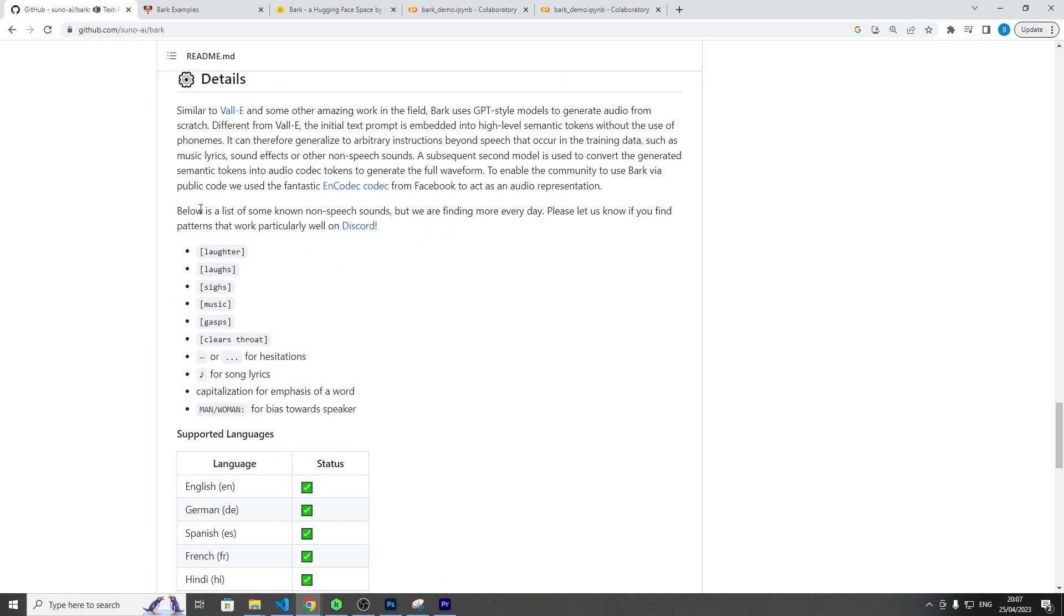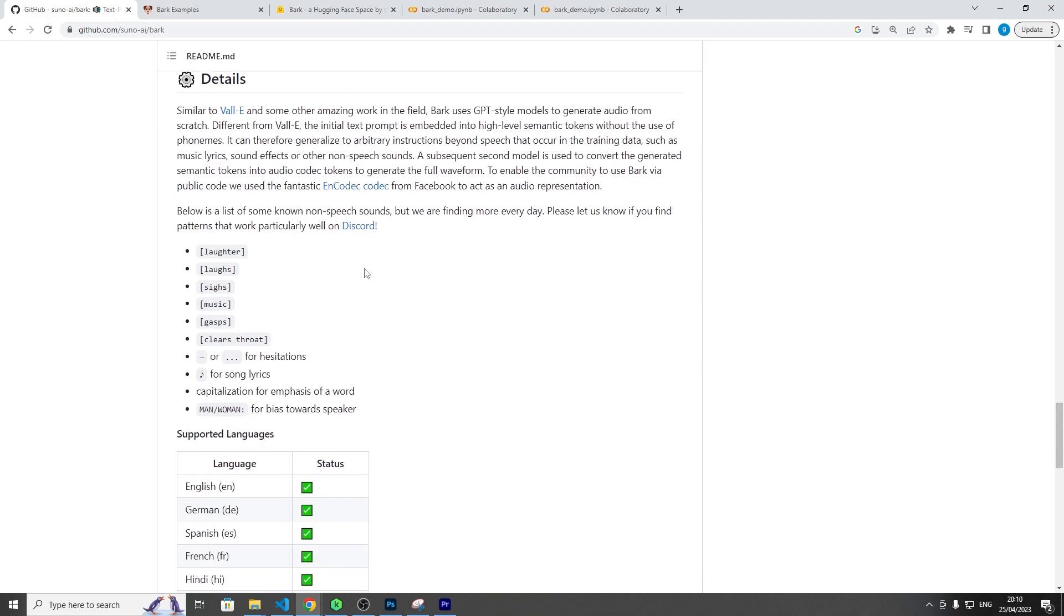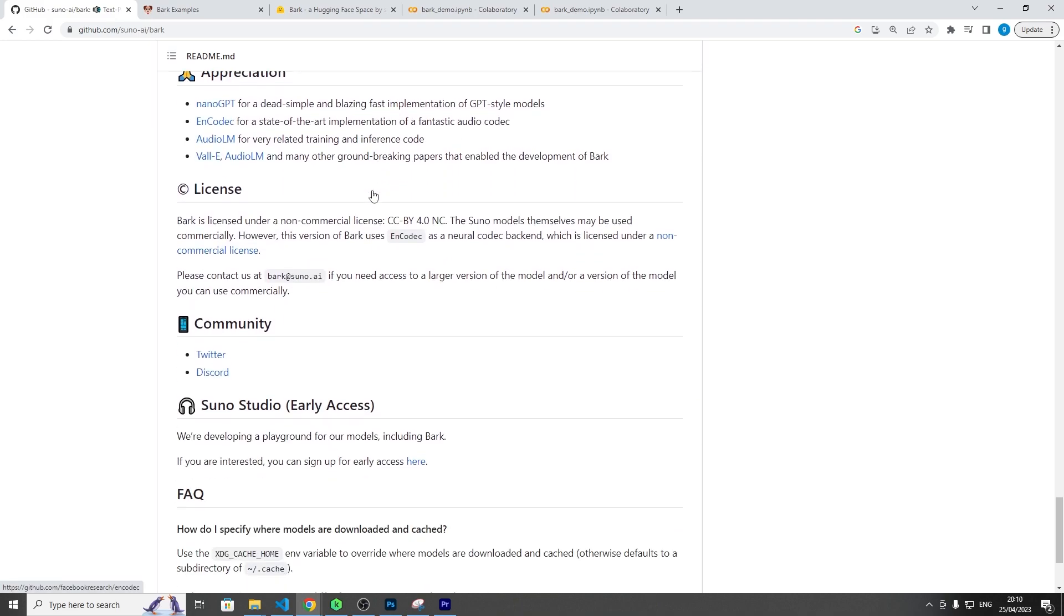So yeah, I mean it goes on for a while. They've got some stuff here. Let's let you talk about a bit of the model here. So okay, so this is similar to a Valley E model that came out which uses the sort of GPT-style framework, which is generative pre-trained transformer models. And at the core of it, it uses something called an encoder model, so I believe that's by Meta.